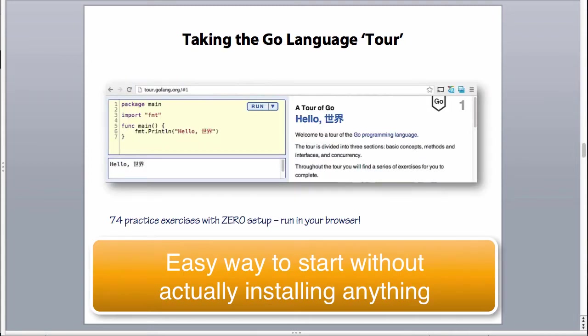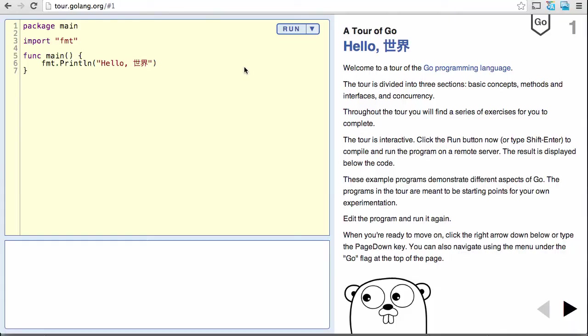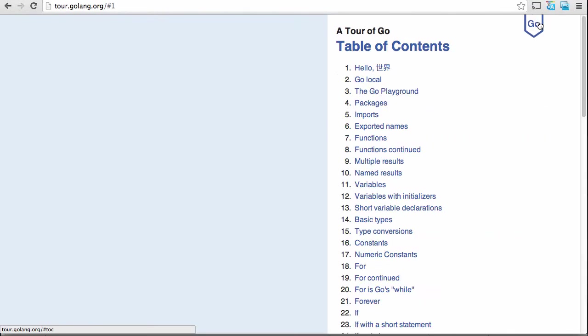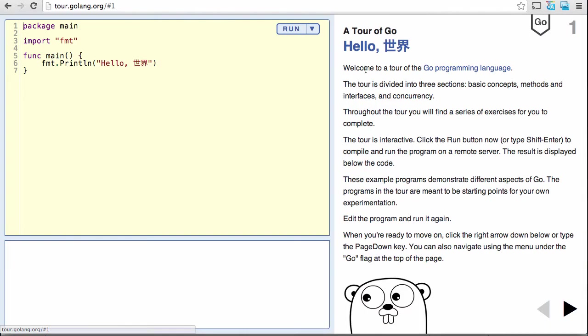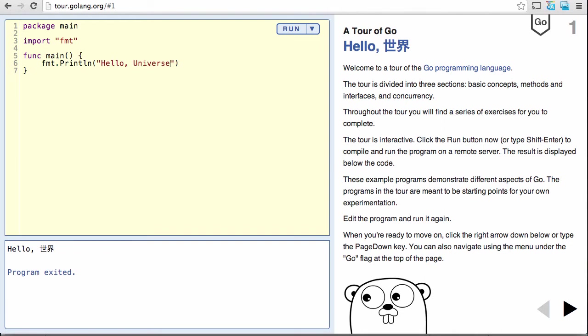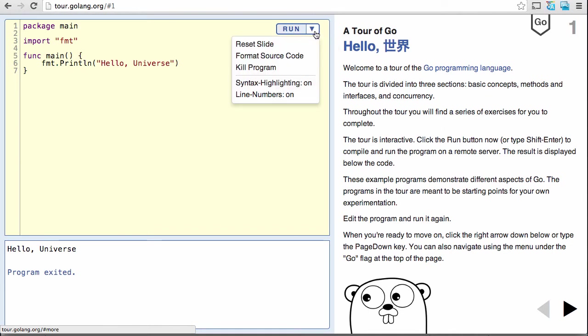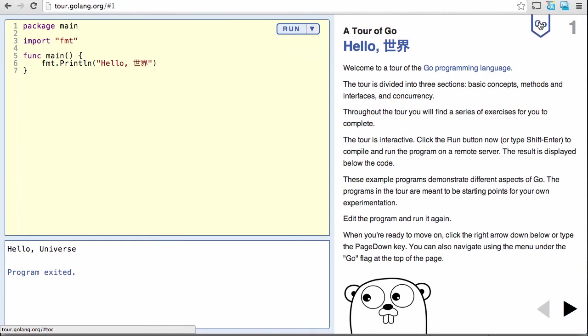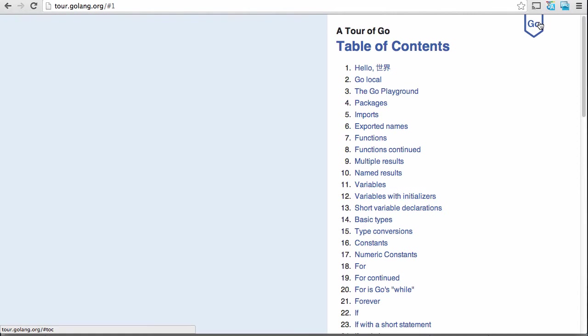So it's called the Go language tour, and there are 74 practice exercises, and there's no setup you can run in your browser. So to that end, I'm actually going to take you over there and show you a couple things in the Go language to get us started. And you can see here's the table of contents. And if you go here, you can go inside of here and run. And then of course, you can just put anything you want in here.